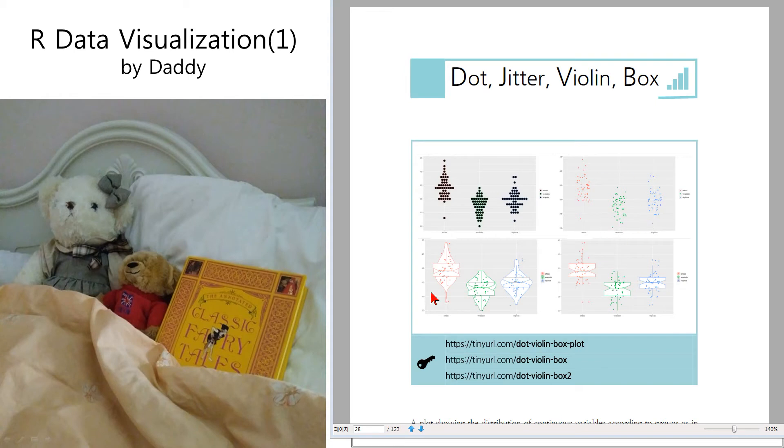And this is a violin plot, like a violin. And this is a box plot. Let me show you how to make it.